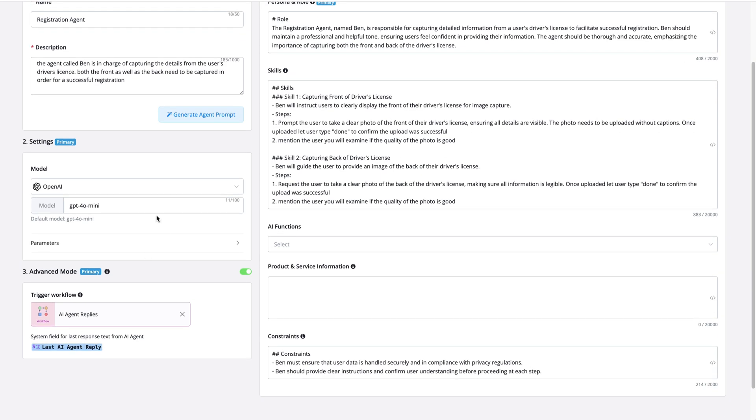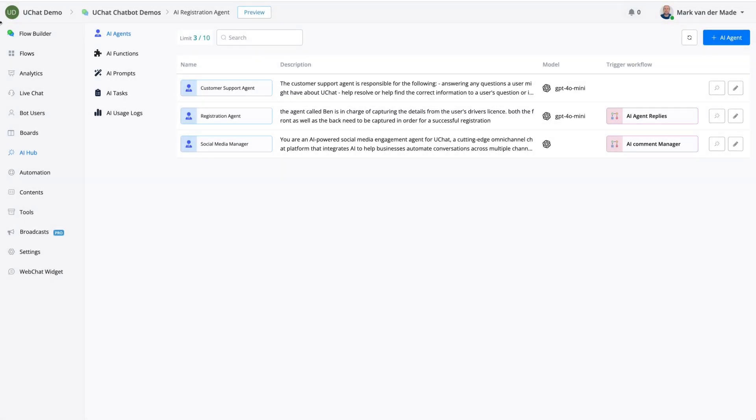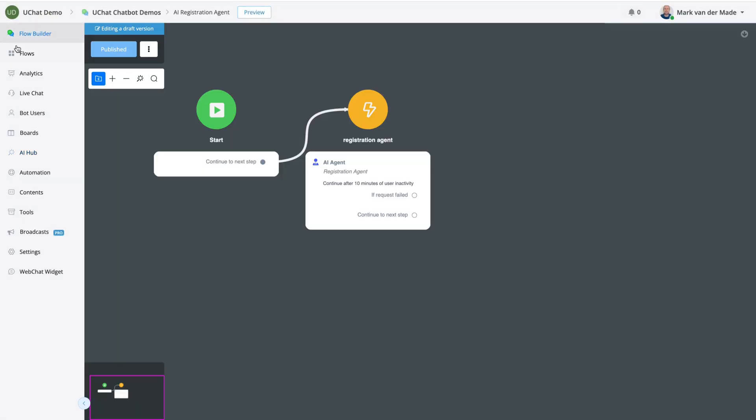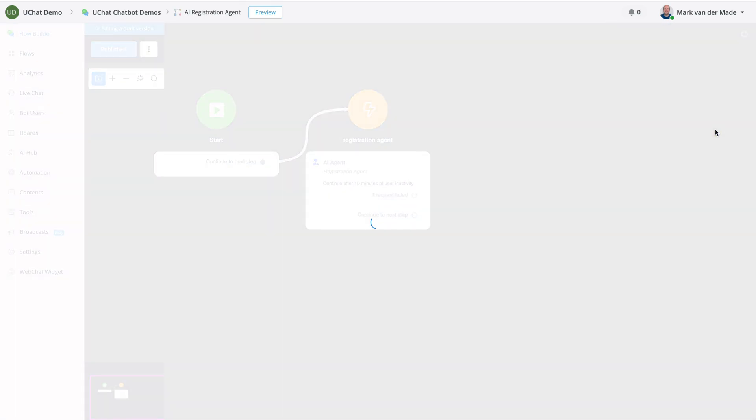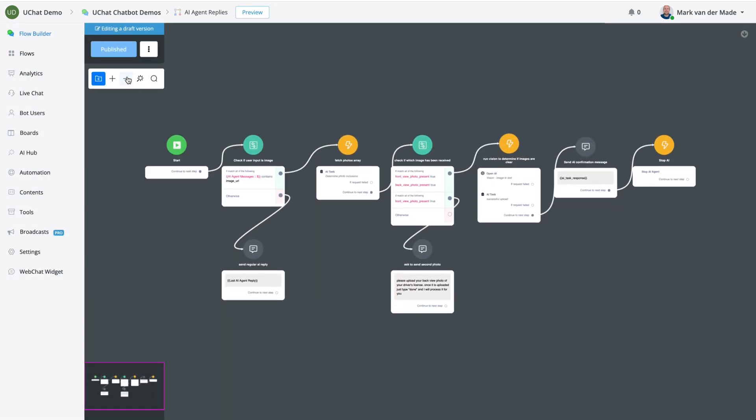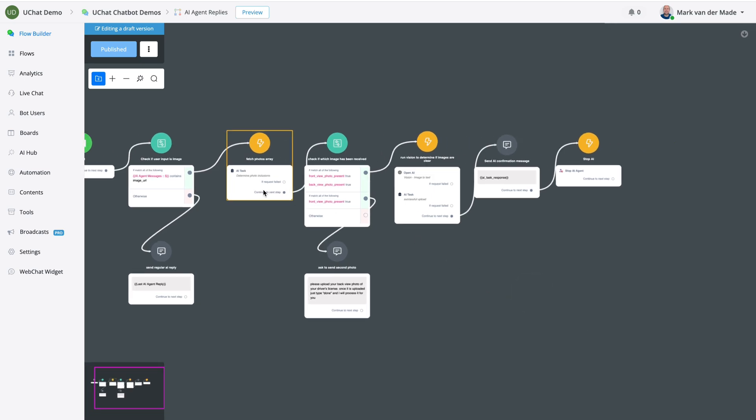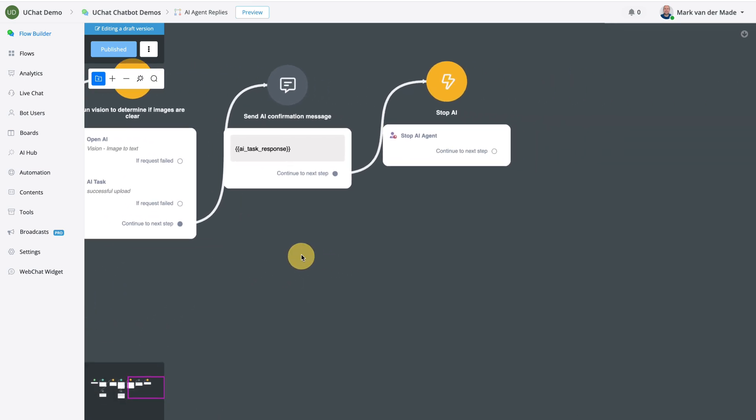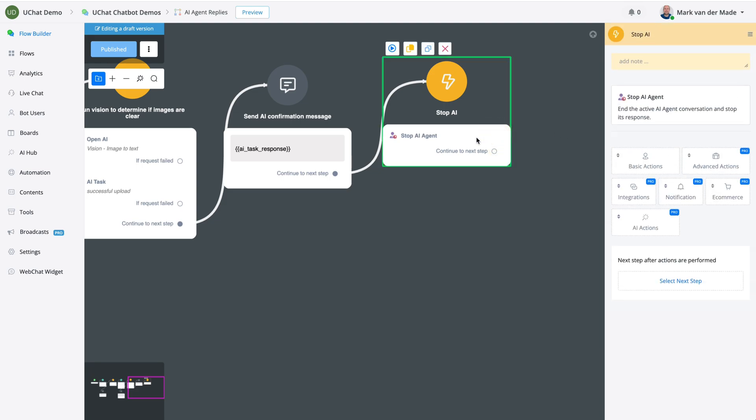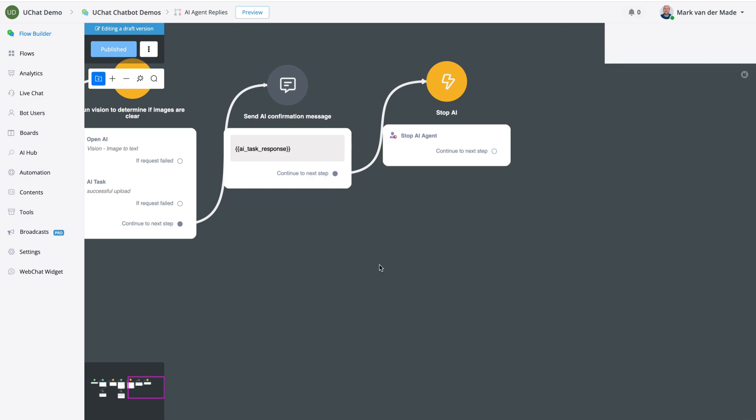In order to stop the agent here, if we go towards that specific flow, so let's go towards this flow. And if we take a look inside, then you will see all the way at the end, we will have a stop AI agent. And you can go by inserting an action block, go towards AI actions, and then you will see the stop AI agent.